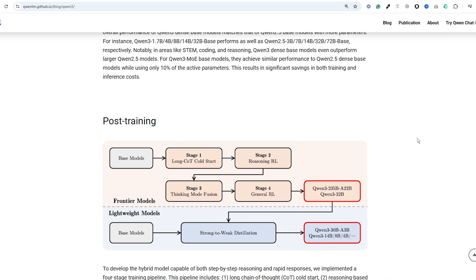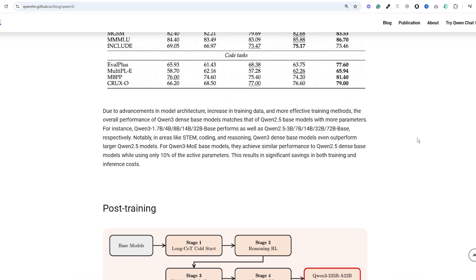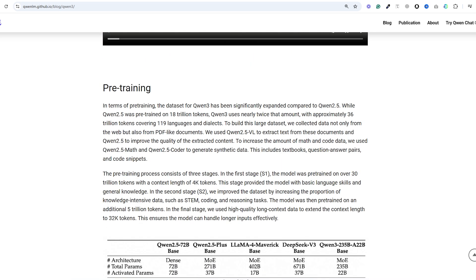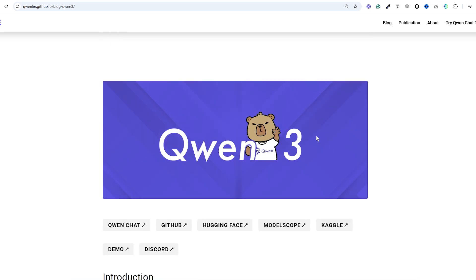Overall, Qwen 3 is definitely a game changer, especially on fast inference hardware. It's a huge step forward for the open AI model space, and I'd recommend trying out the smaller models locally as they're great open source alternatives to many of the proprietary models we've seen.